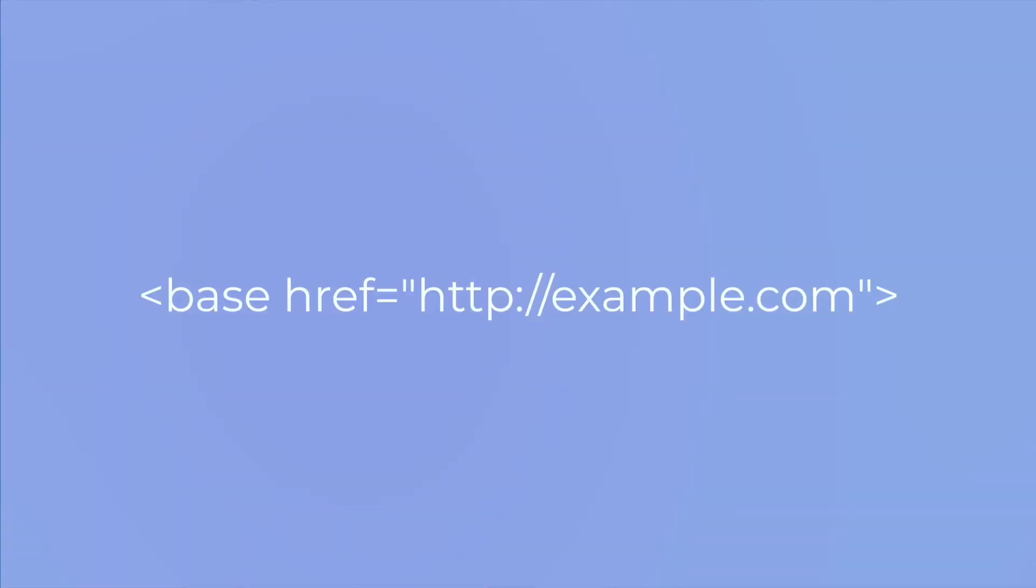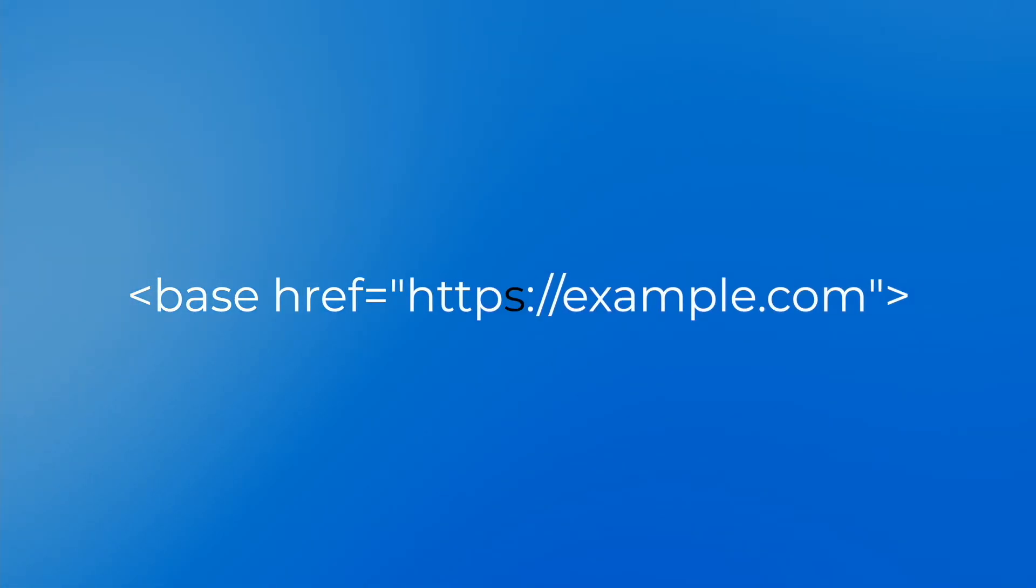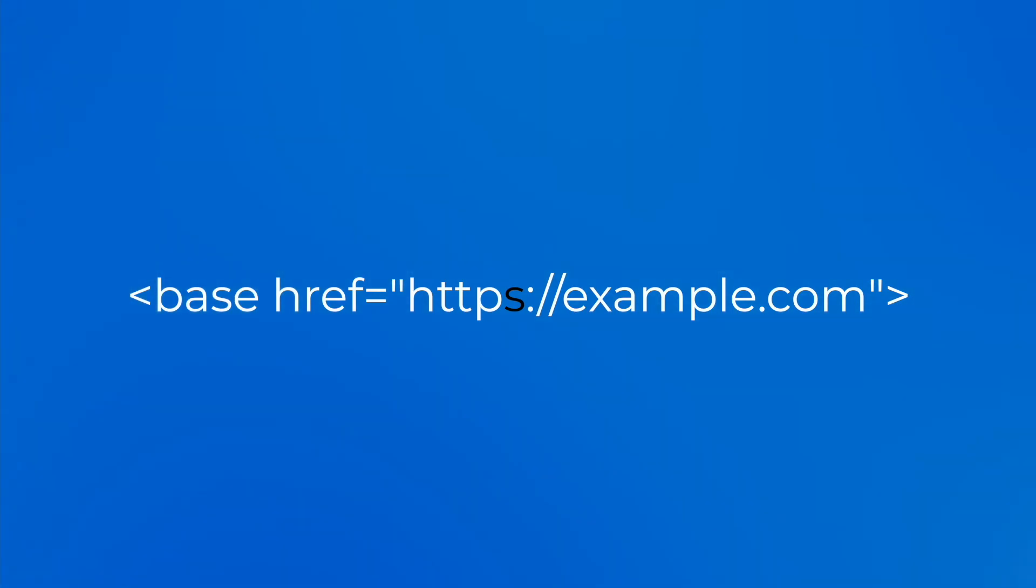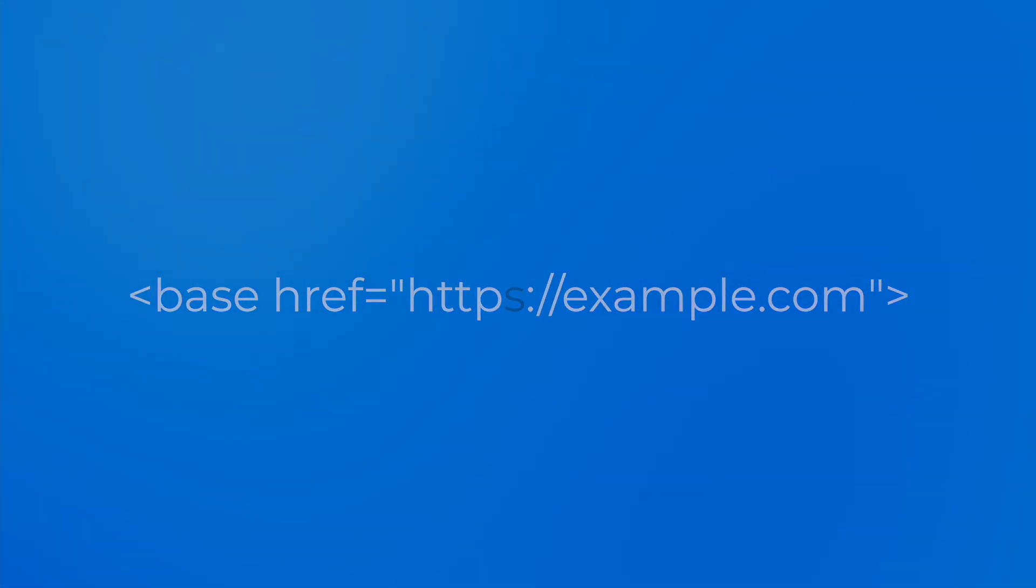If necessary, change the href attribute value in a base tag. Attribute value change within the base tag is usually made globally in the website template.